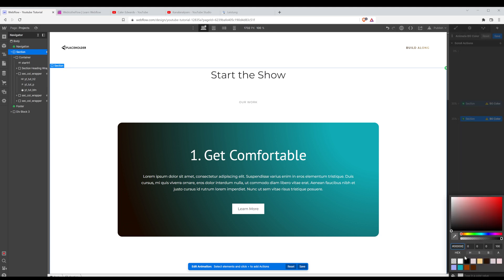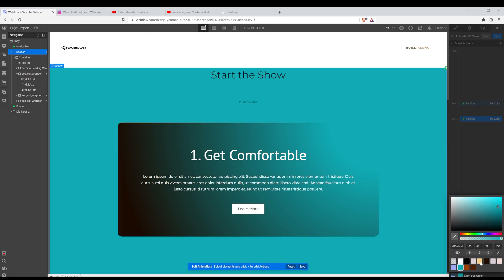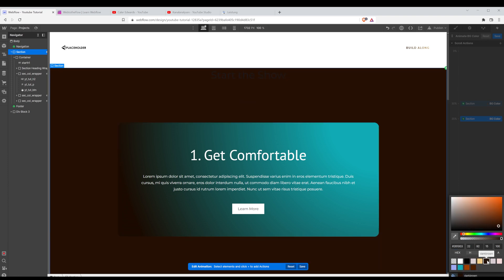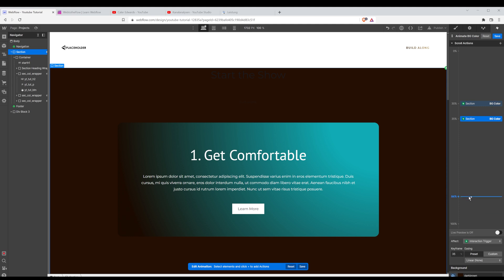So I'm going to choose a dark color, maybe actually black. That's looking better. And then I'm going to duplicate that one, put it somewhere here.